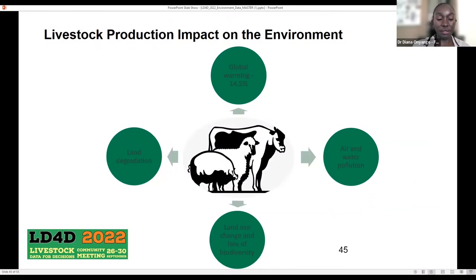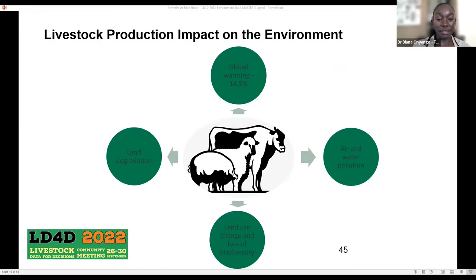When we look at the impact of livestock on environment, livestock does contribute to global warming. According to FAO estimates, livestock value chains are responsible for around 14.5% of greenhouse gas emissions. Besides greenhouse gas emissions, livestock production systems are also a major source of nitrogen emissions. Production systems have contributed to land degradation — extensive grazing has resulted in loss of vegetation, soil compaction, desertification, and deforestation. Livestock also contributes to air and water pollution, and is a driver of land use change and loss of biodiversity.